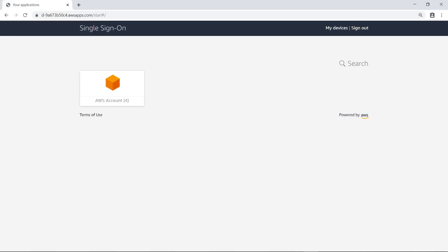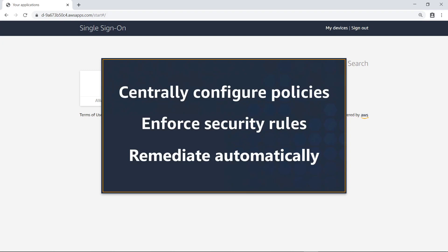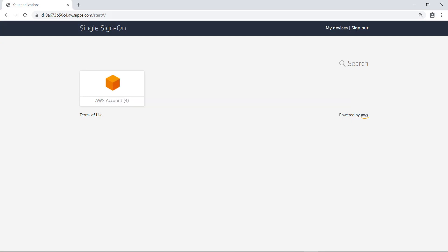In this video, you'll see how to enable AWS Firewall Manager in an AWS Control Tower environment. With Firewall Manager, you can centrally configure security policies for your AWS organization, enforce security rules across AWS accounts, and remediate non-compliant resources automatically. This is a multi-account environment being governed by AWS Control Tower.